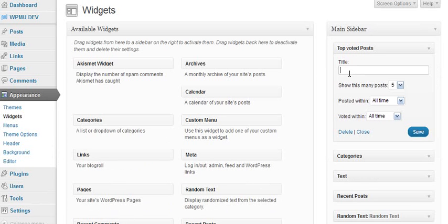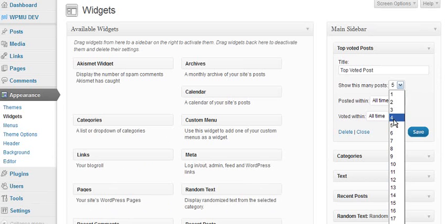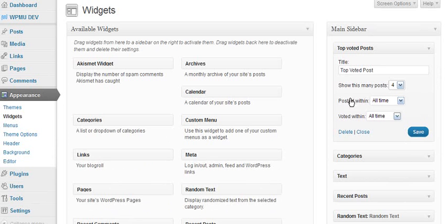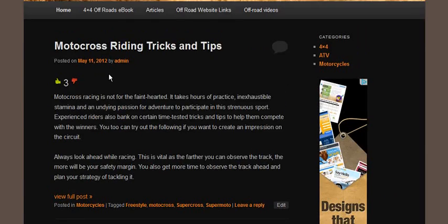I'll give it a title, Top Voted Posts, and we'll let it display four. That sounds good, so we'll save that and we'll come to the homepage again.